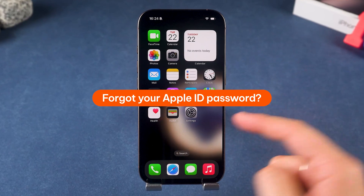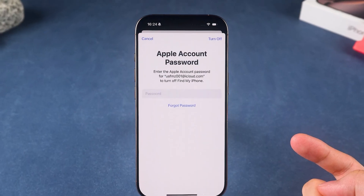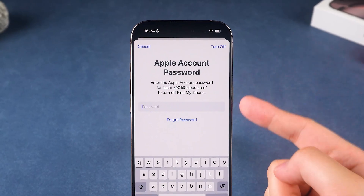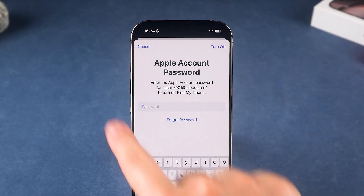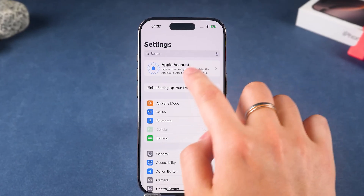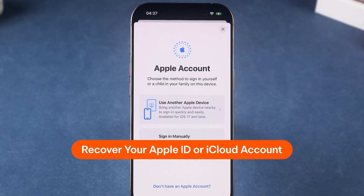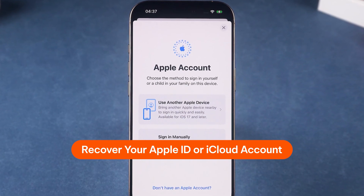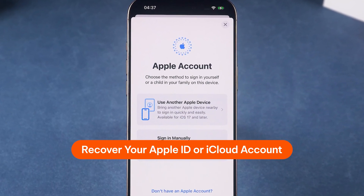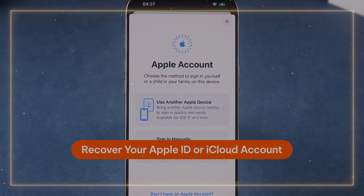Hey everyone, welcome to Tenorshare. Forgot your Apple ID password? Need to remove Apple ID without a password? Don't worry — in this video, we'll walk you through four methods to recover your Apple ID or iCloud account, even if you've forgotten your password.